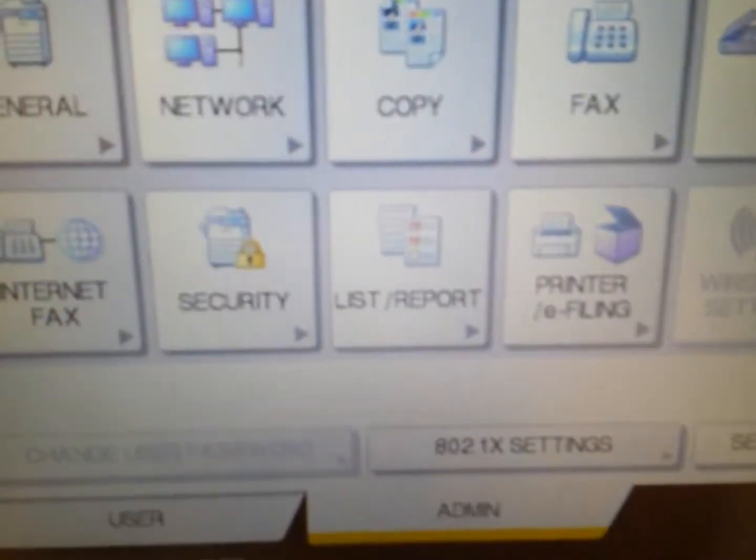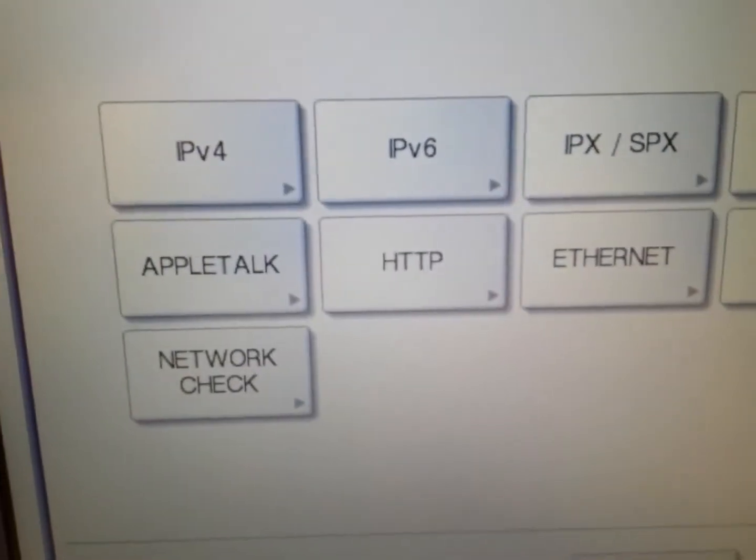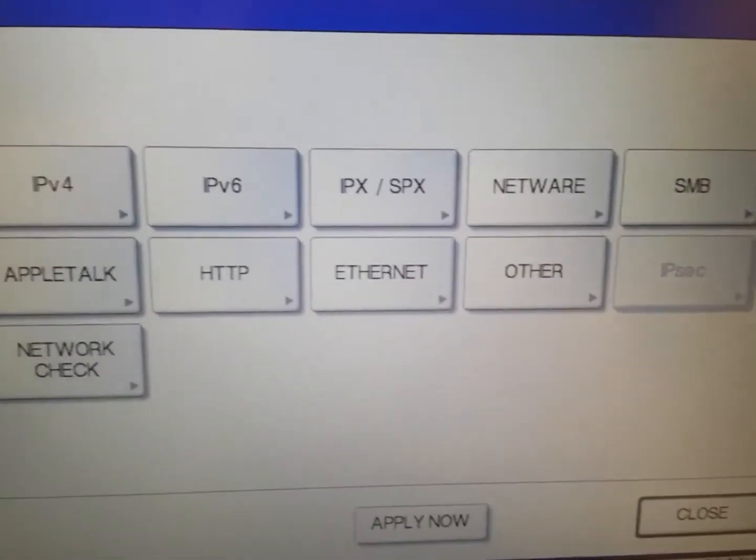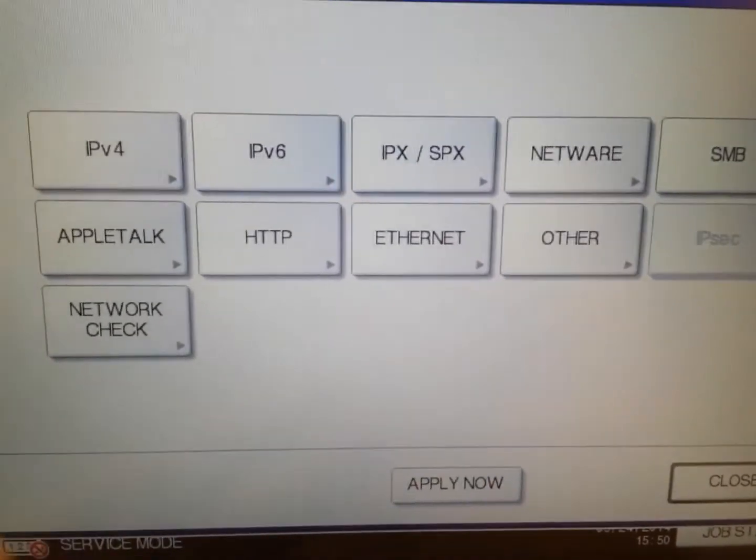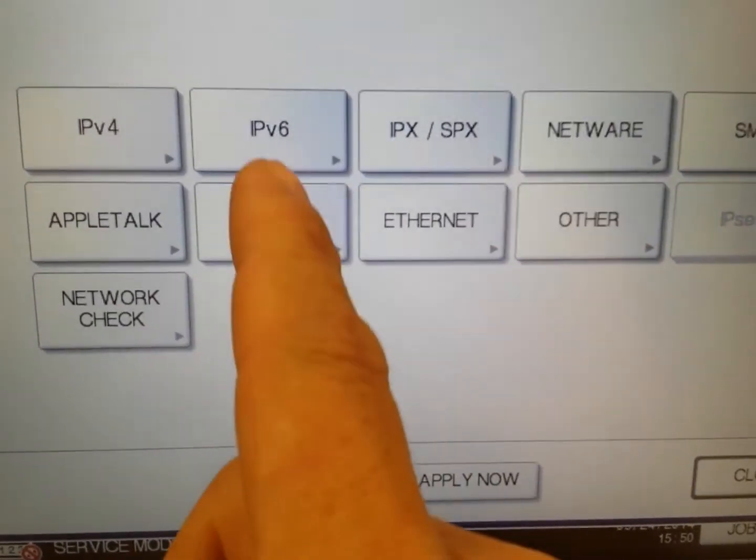Once you're here, what you need to do is go into your network settings. This icon will give you all your network settings, and here you will find everything you need to know.